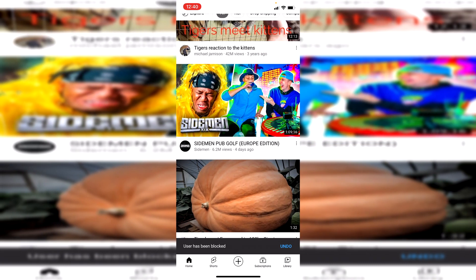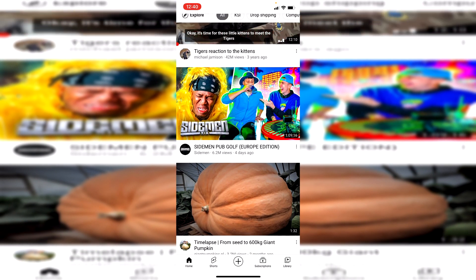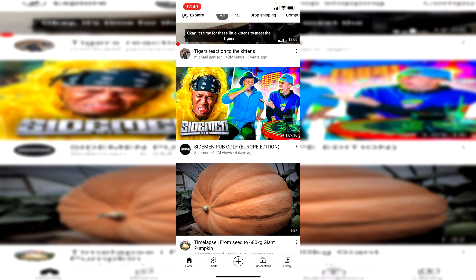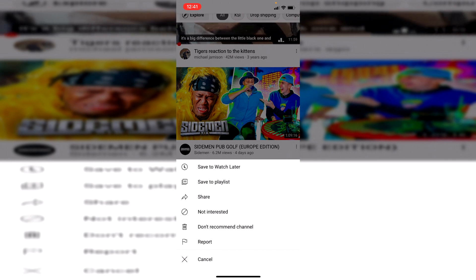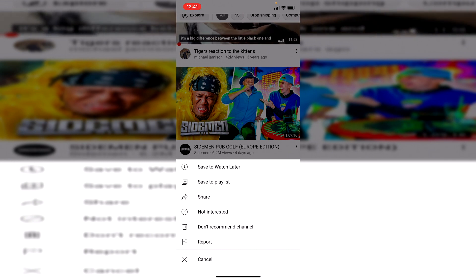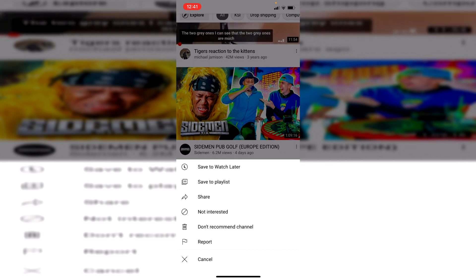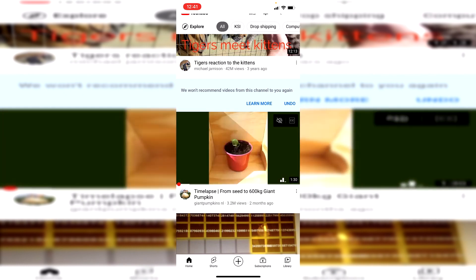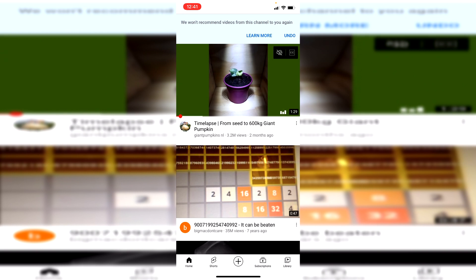To block content, come back to home and look for the channel's video in your suggested feed. Click on those three dots next to the video and click 'Don't recommend channel.' YouTube is going to stop recommending that content to you, and you'll get a pop-up saying 'We won't recommend videos from this channel to you again.'